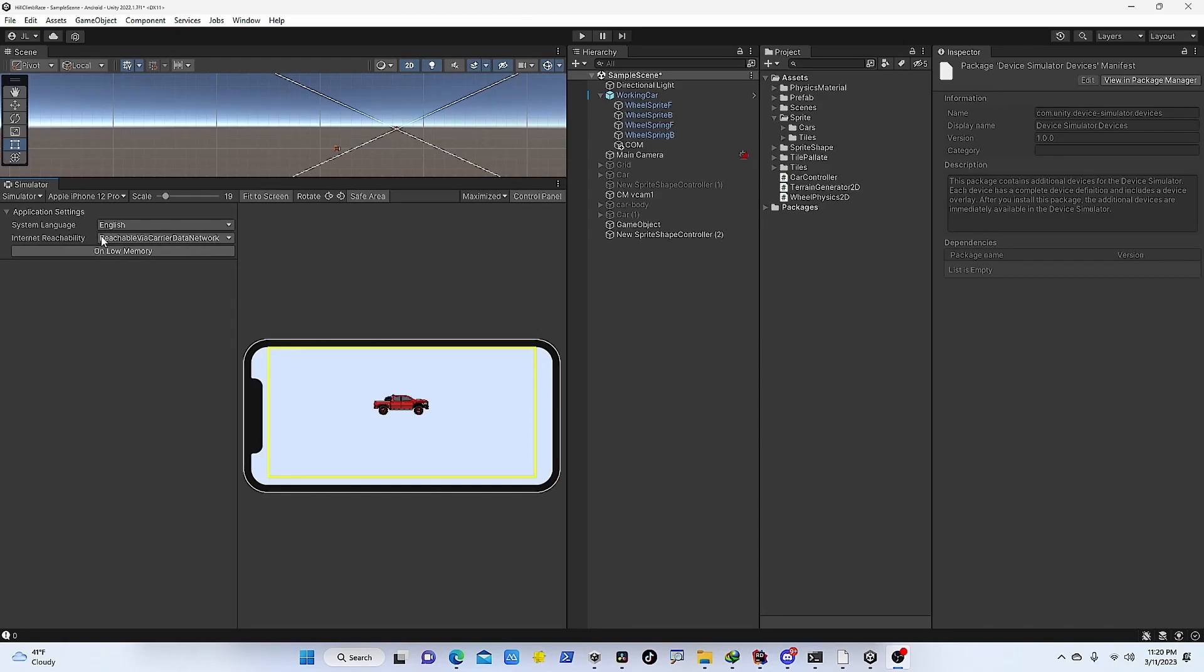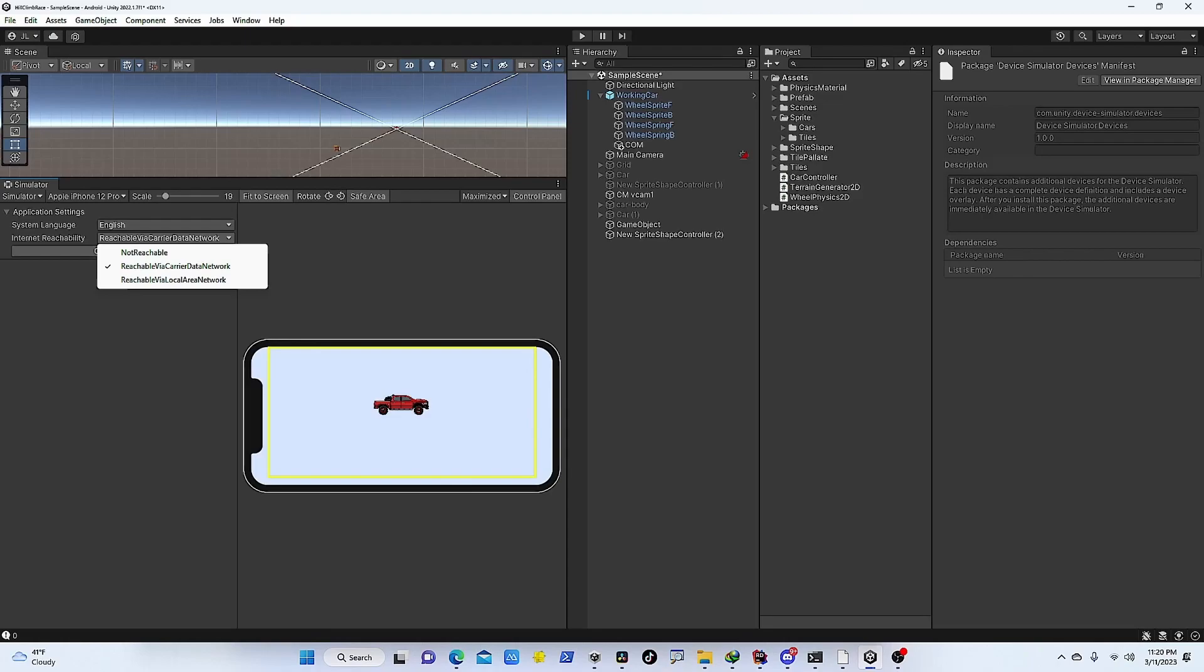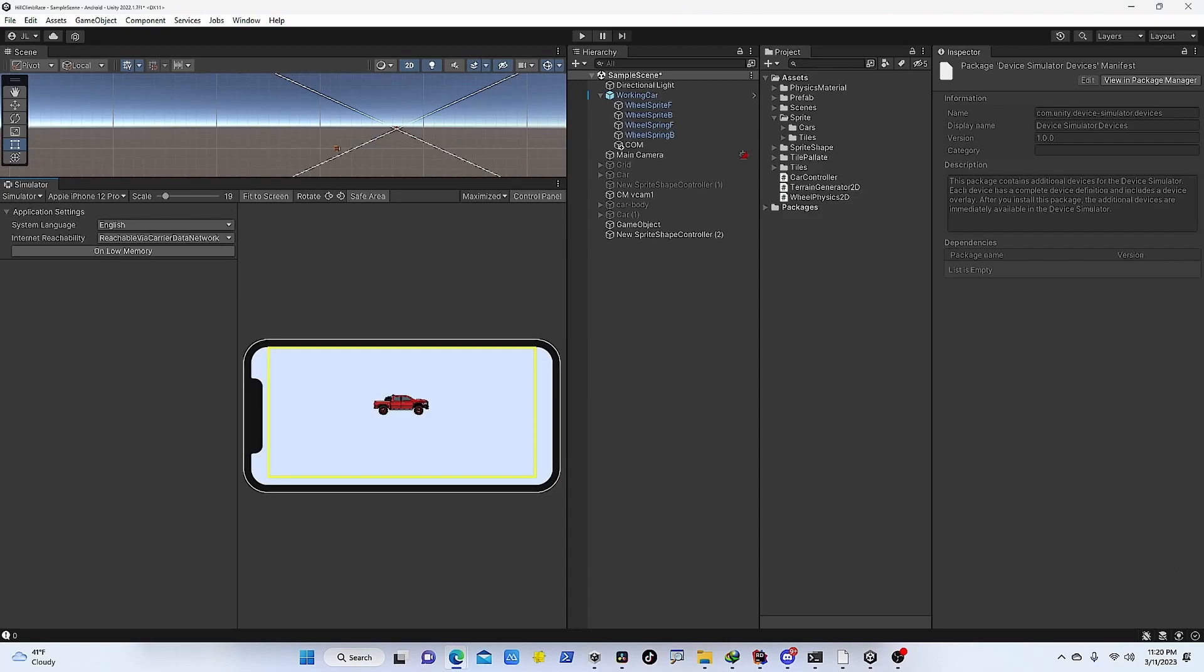You can also basically add settings for low memory or the internet connectivity or language. However, there's a few problems. For example, you cannot simulate the actual performance that you're going to get from this. You know, like what is the frame rate for this certain device is going to be and things like that. So you cannot simulate that. And also native plugins that do not work in the editor is not going to work in here. And gyroscopic rotation is not supported as well.